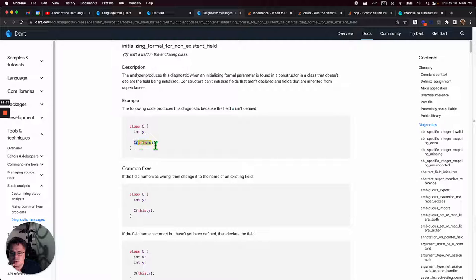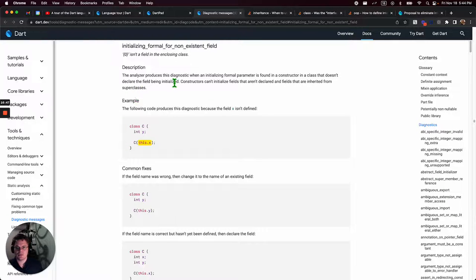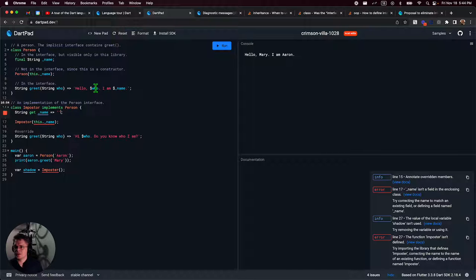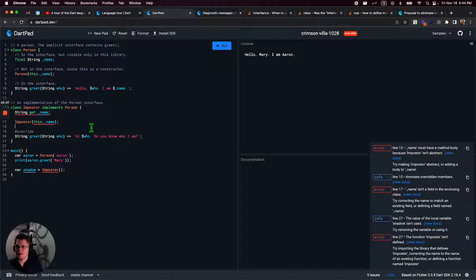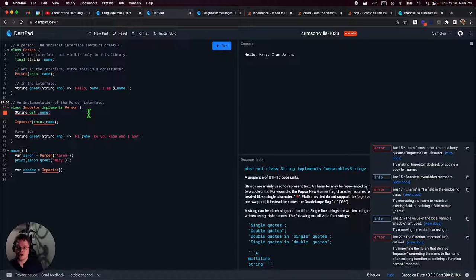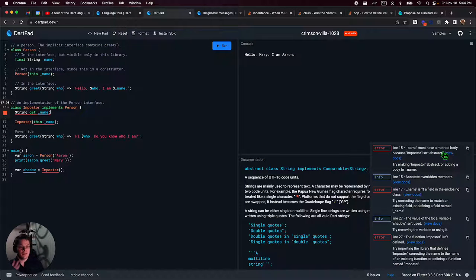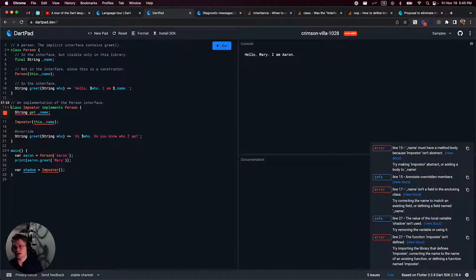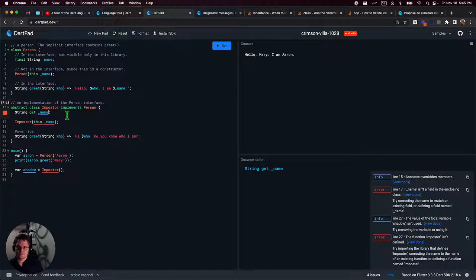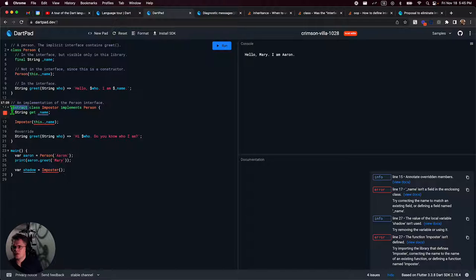We're going to line that up. The other thing is we need to have a name because when we say var, let's just say this person's name Shadow and they are an imposter. And that's, again, a new imposter. But it needs to take, because it implements person, it kind of gets this constructor. We don't have to define its own constructor. We don't have to say this dot underscore name in the same way that we did before. In fact, it might even, what line is that? Name isn't a field in the enclosing class. Actually, let me do that. Can I override the constructor? No, it still says correcting the name to match an existing field. Interesting. I don't think I've seen this one before.